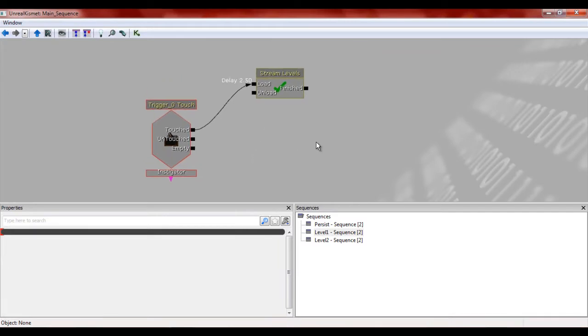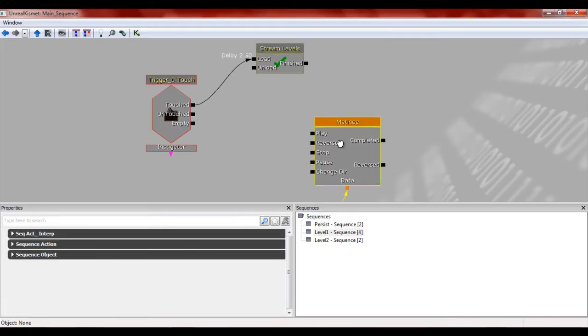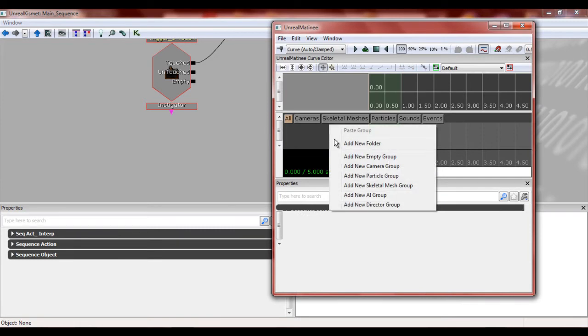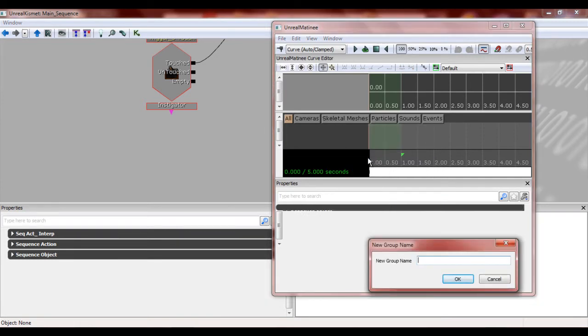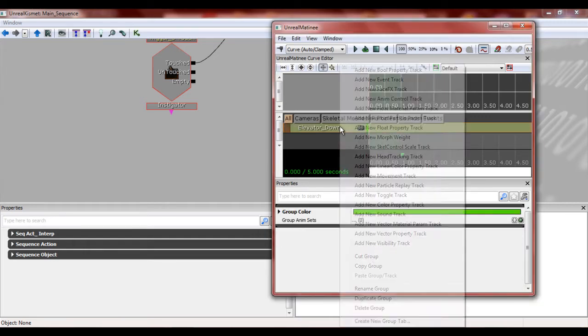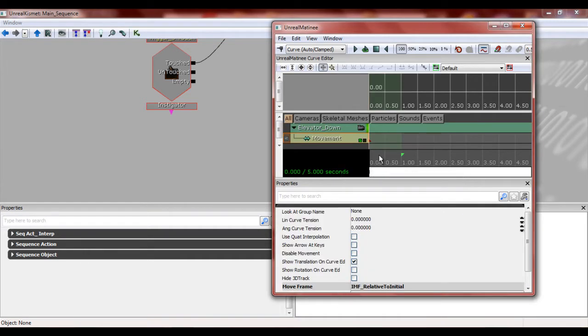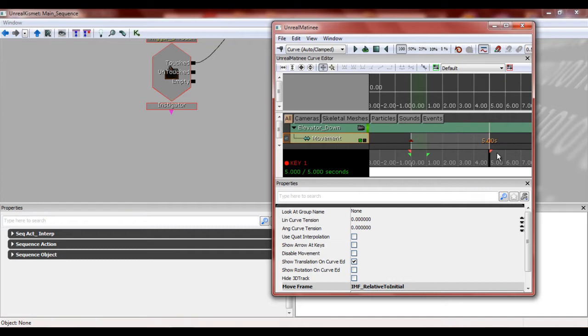And then we're going to make a new matinee sequence. Double click that. And we're just going to call this elevator underscore down. Doesn't really matter what you name it. And then you're going to right click that and you're going to add a movement track. Now I want this track just to run five seconds. So hit enter with movement track selected.